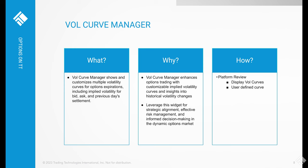VolCurve Manager displays multiple volatility curves for an options expiration and gives users the ability to create their own volatility curves. This is also part of the Advanced Options Package. The graph displays the implied volatility for the bid price, the ask price, and the previous day's settlement. TT automatically fits a curve using the data and gives users the ability to fit their own curve using a number of control points.